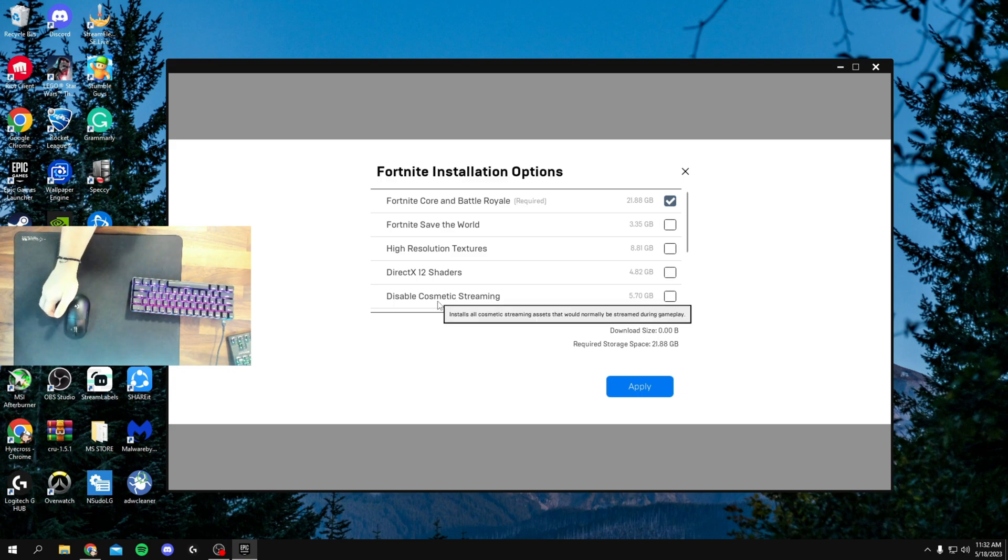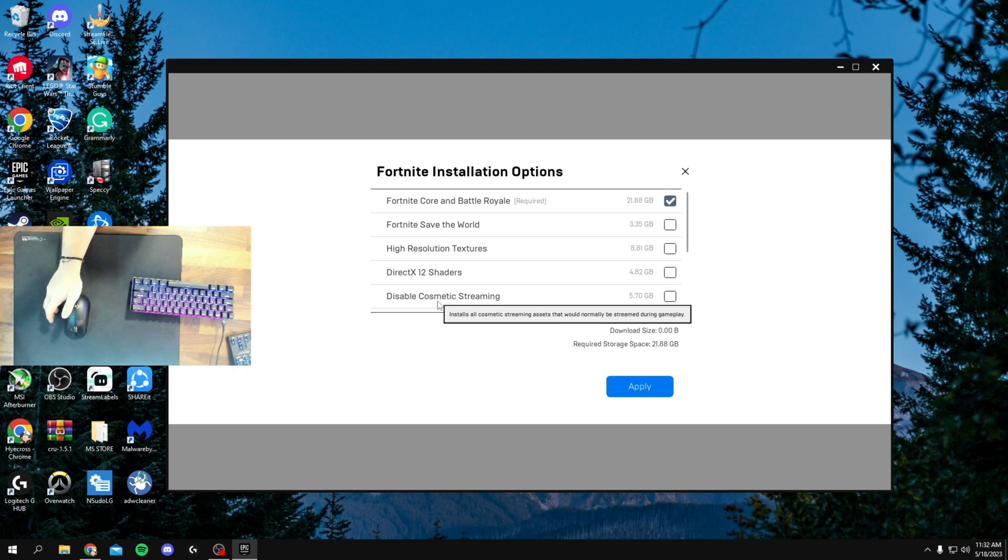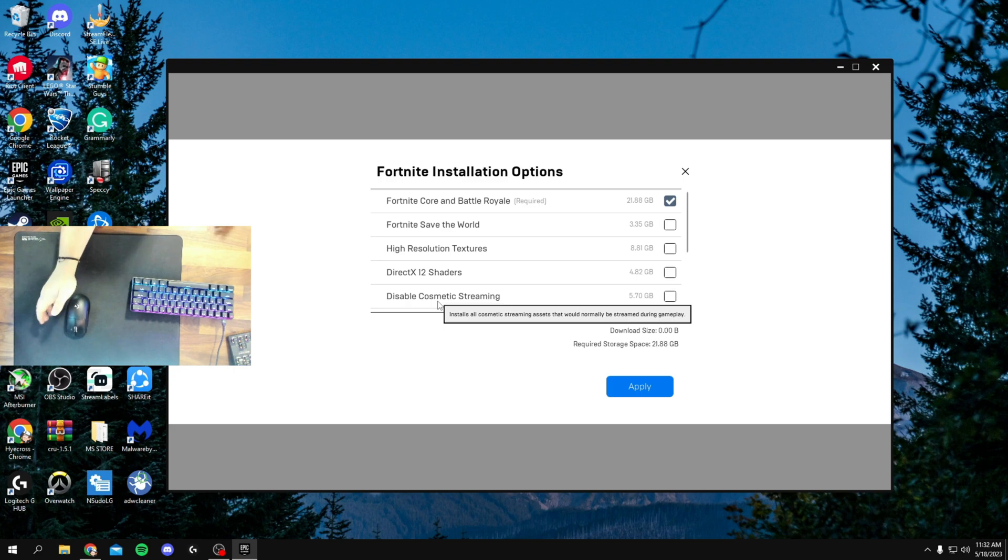So Cosmetic Streaming is on by default. So when Disable Cosmetic Streaming is off, that means that you're downloading the skins as they appear in-game and getting the lower quality textures, which is actually better for our PCs and performance.